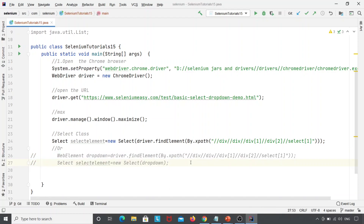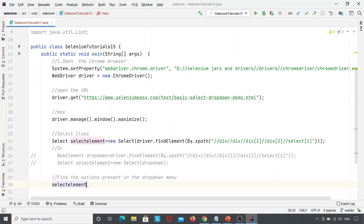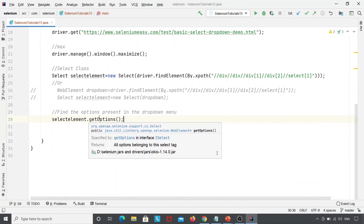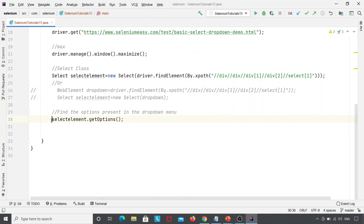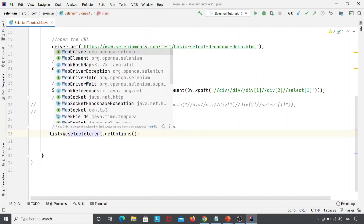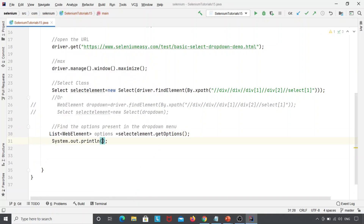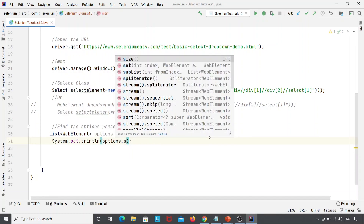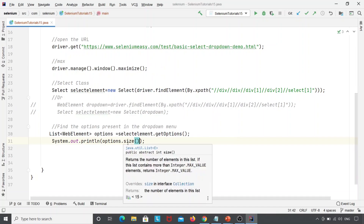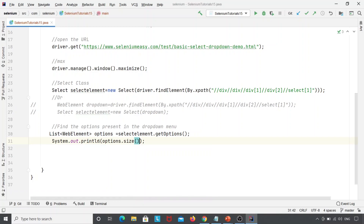After creating the Select class, we will find how many options are present in the dropdown menu. I'm writing: selectElement.getOptions() — getOptions belongs to the Select class and retrieves all the options present in the dropdown. I'll store it in a List of WebElement type: List<WebElement> options = selectElement.getOptions(). Then I'll print options.size() to return the number of elements in the list.